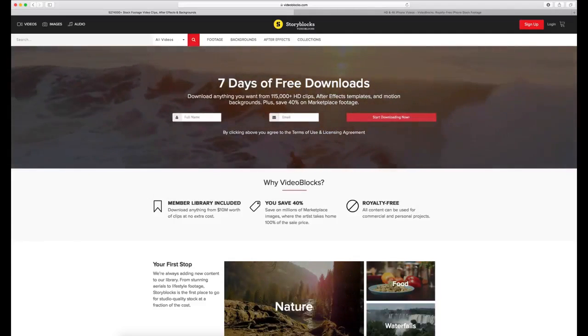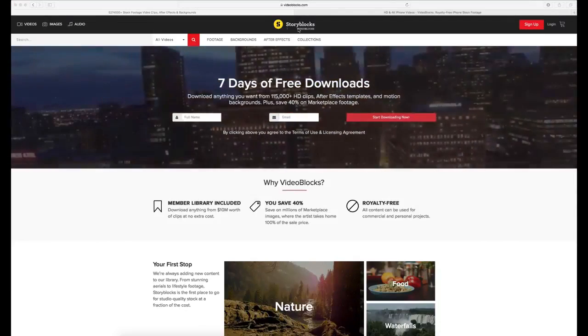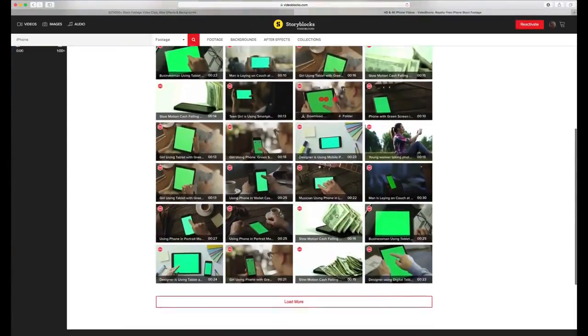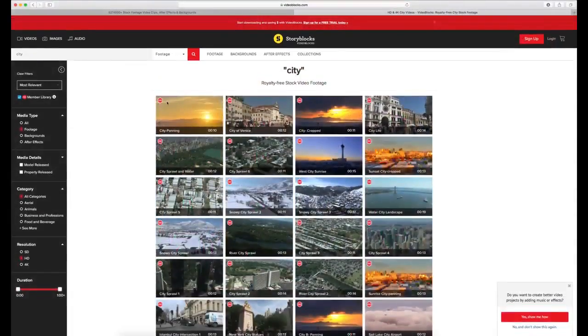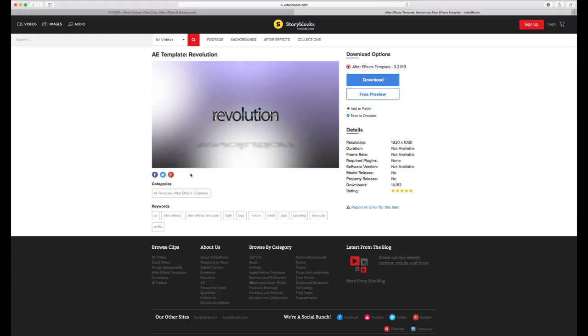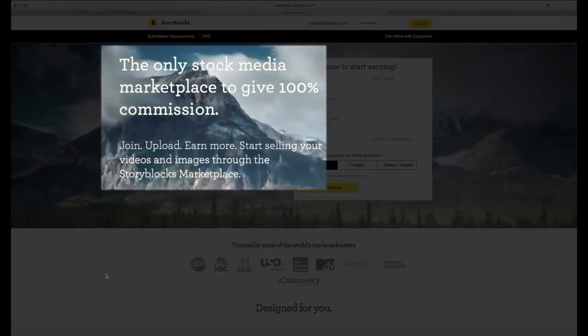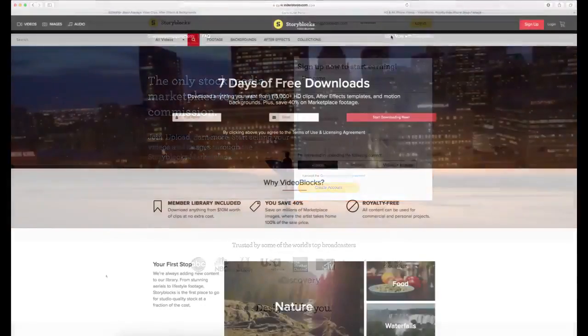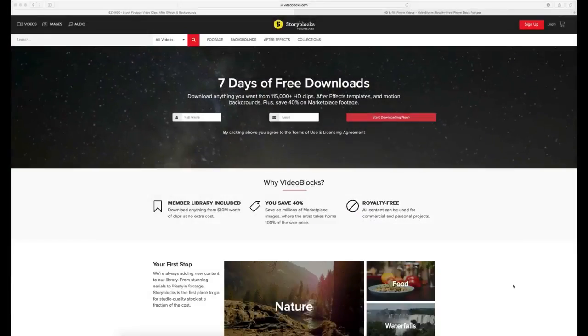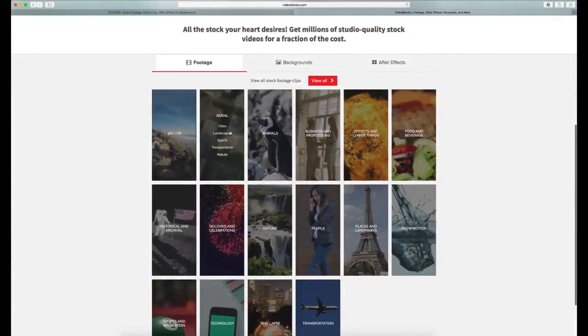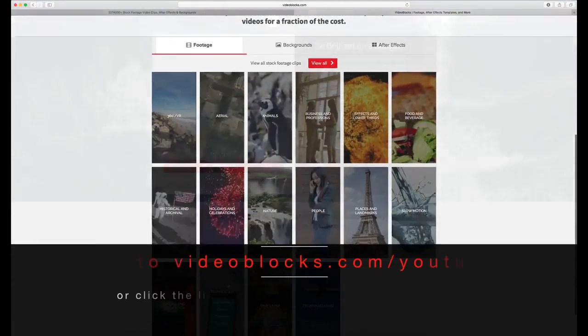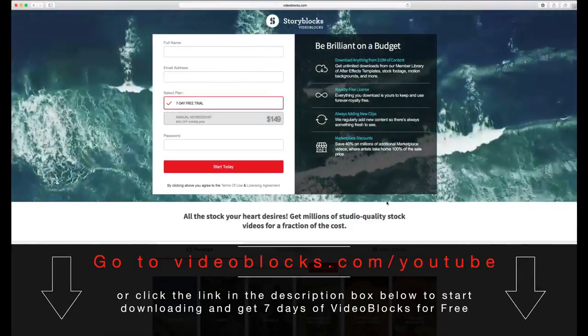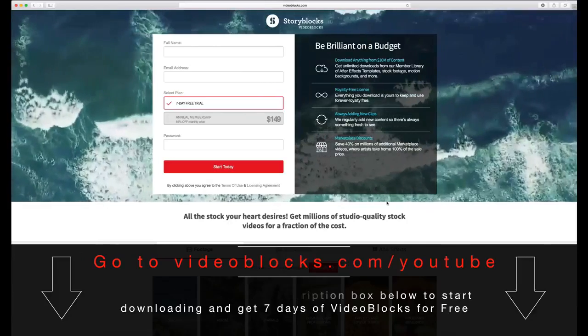This video was brought to you by Videoblocks, a service I've been using for a very long time that allows you to bring in stock footage into your videos. Maybe you need a shot of an iPhone or a city or a new intro. Videoblocks has one of the fastest growing largest stock video libraries with over 3 million videos, after effects and motion backgrounds. This includes the only contributor marketplace that gives 100% of the commission back to the artists. All of these clips come with a royalty free agreement so you can't get hit with copyright claims. We're giving away 7 days of Videoblocks so you can try it out. Go to Videoblocks.com/YouTube or click the link in the description to start downloading and get 7 days of Videoblocks for free.